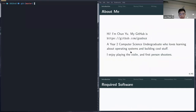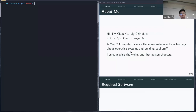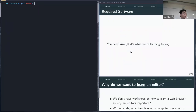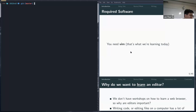A bit about myself: I'm a year two computer science undergrad, you can check out my GitHub. For today, we'll be going through Vim, so everyone needs to have Vim installed. If you don't, you can quickly grab an executable online. If you're on Windows, you can use GVim as well.